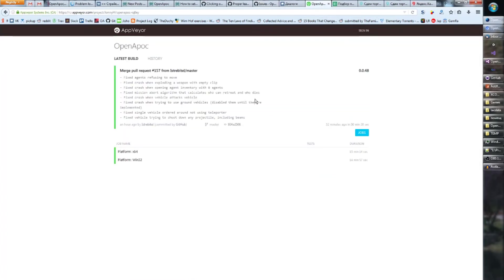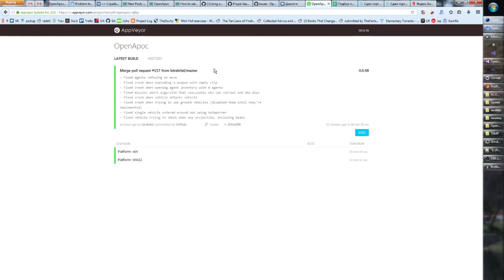But anyways if we find bugs or if you find bugs and post about them and we fix them, a new build will appear here and you can get this build and you can see if the bug is fixed and maybe find something new to complain about so we can fix that as well.